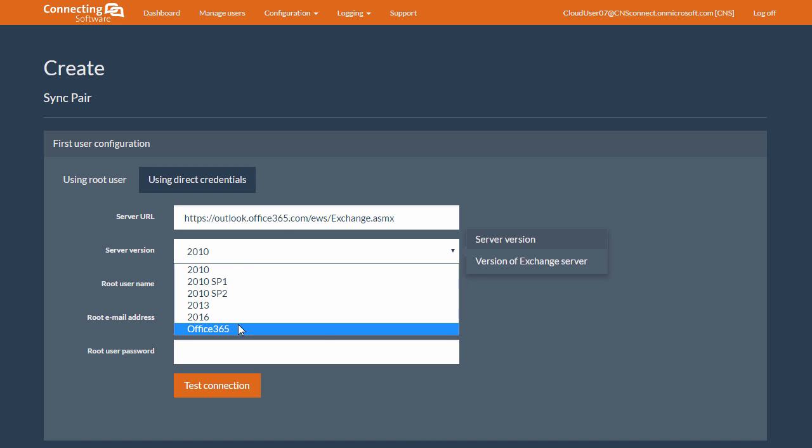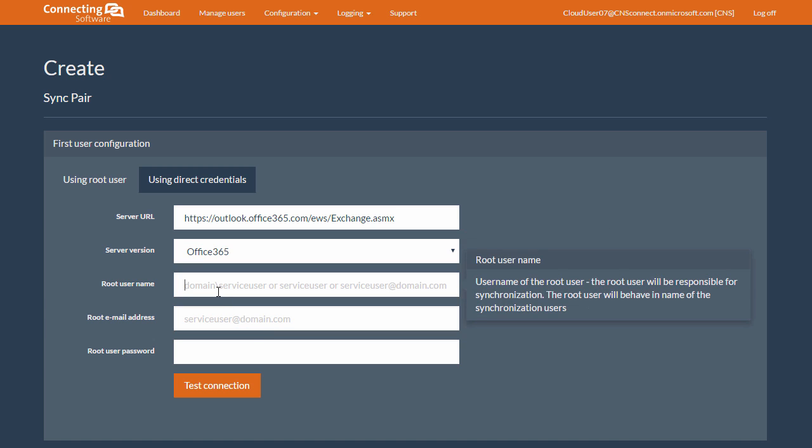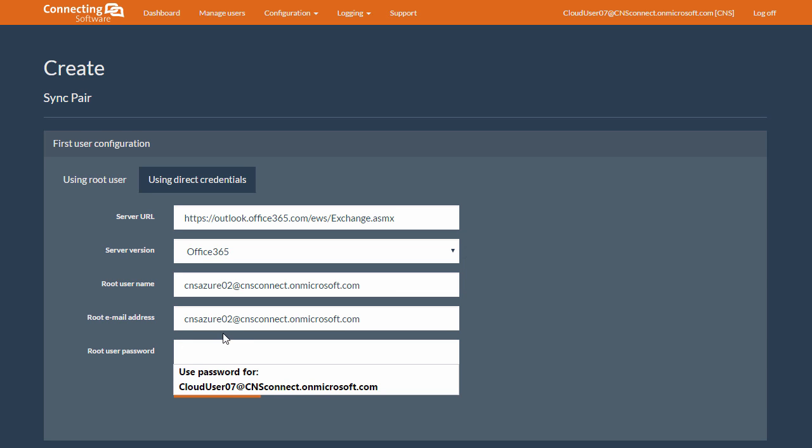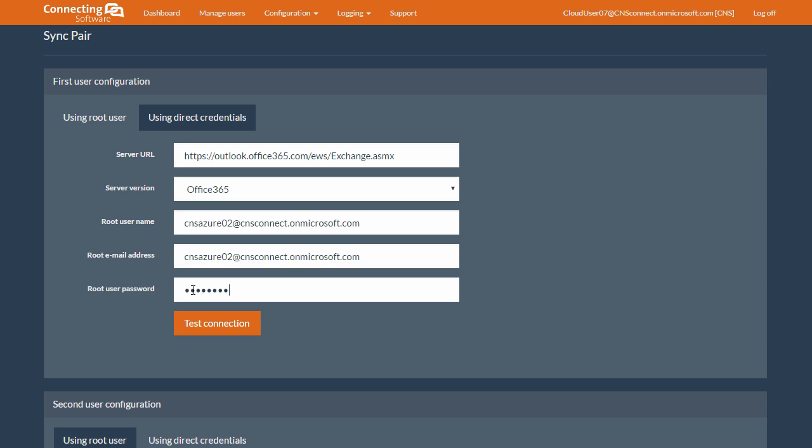The username and the email address will be the same as your Exchange user email address. And, of course, the password. And to be sure, we test the connection.